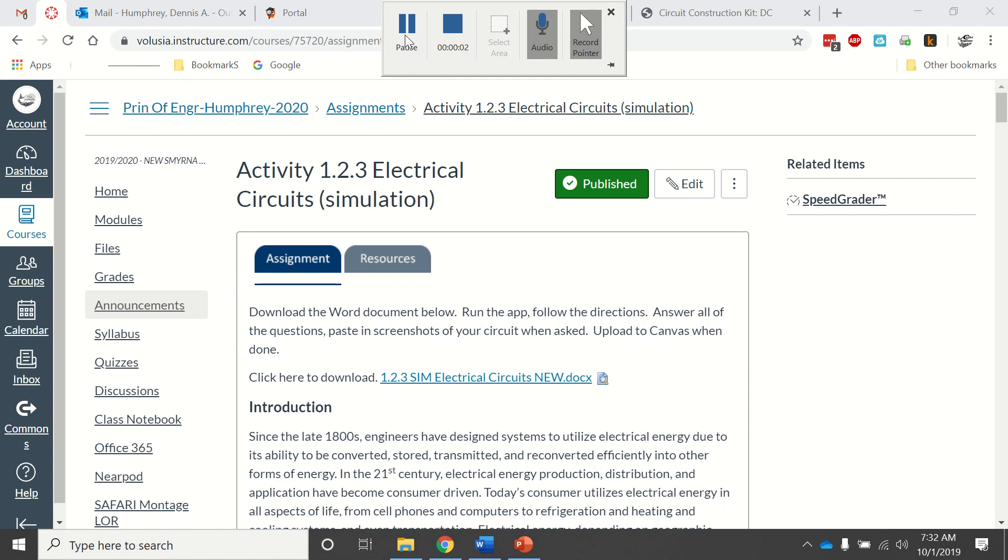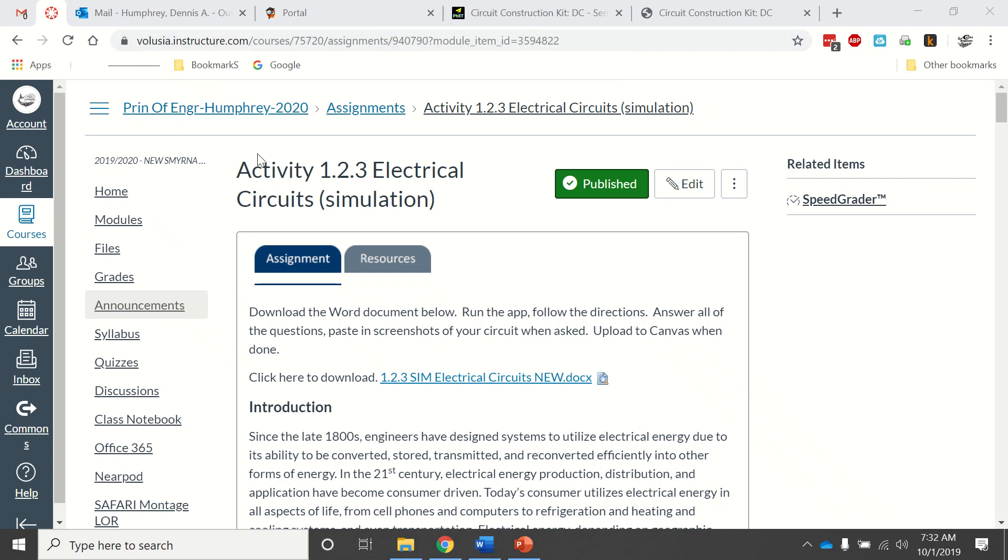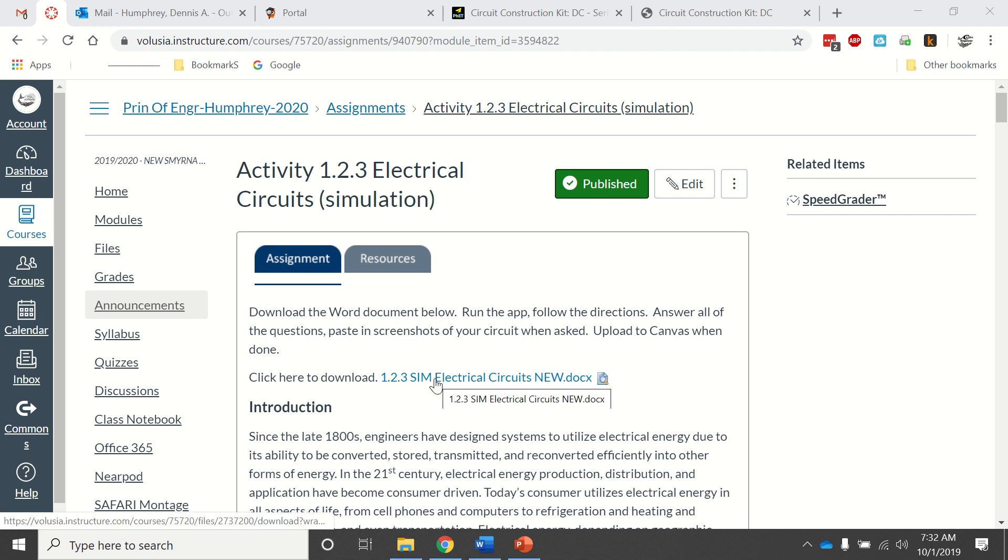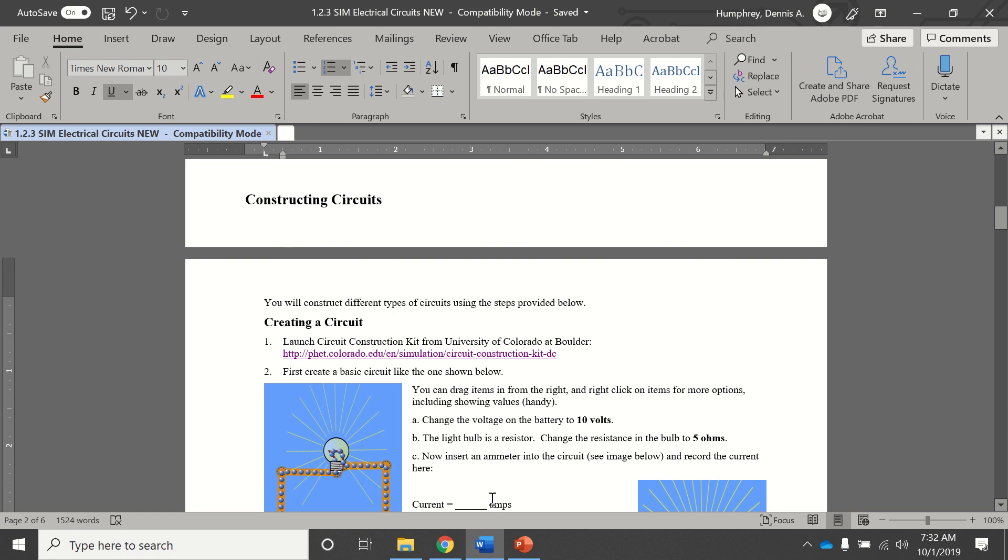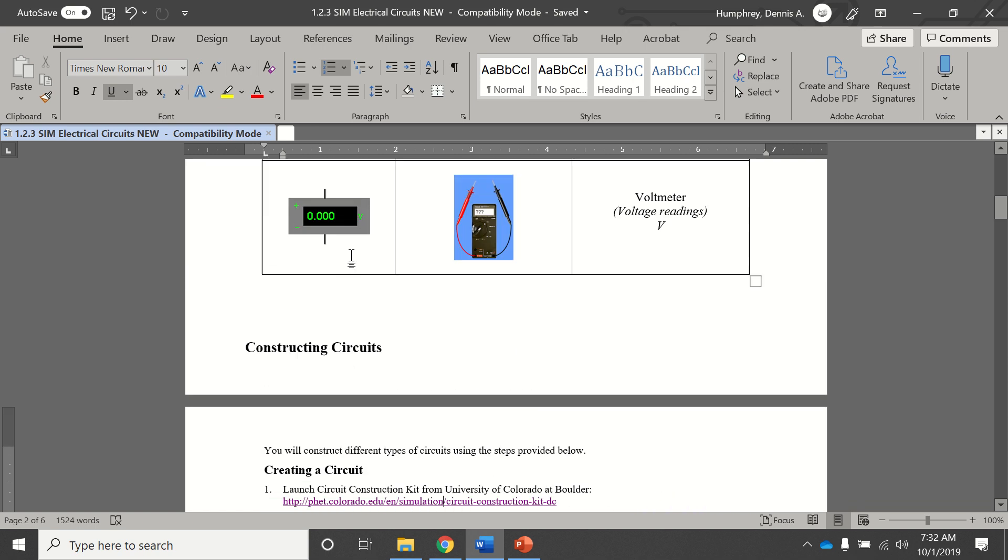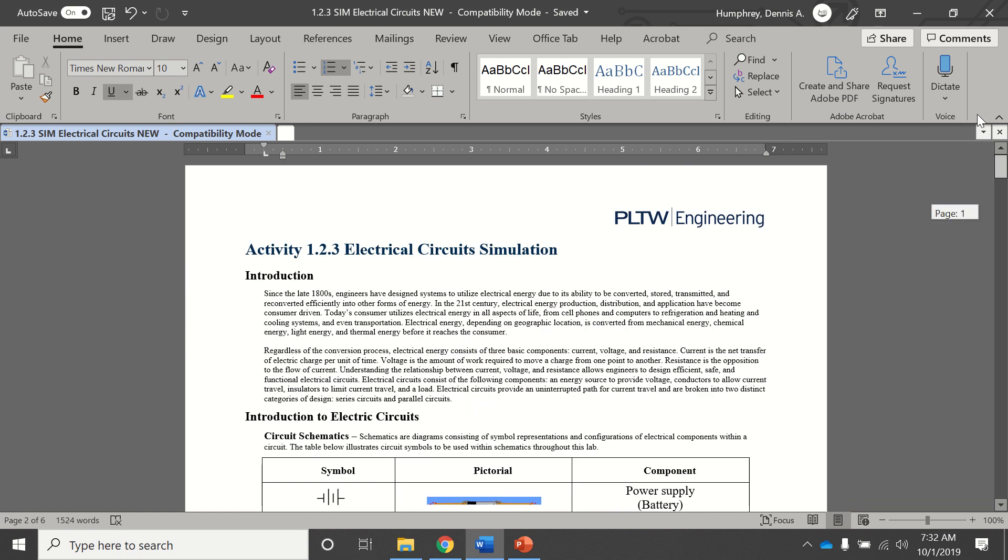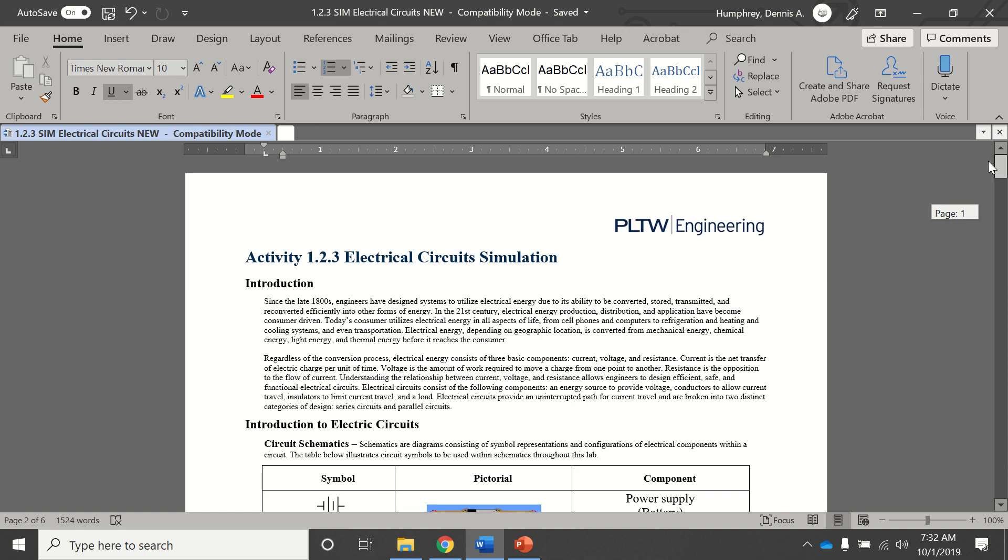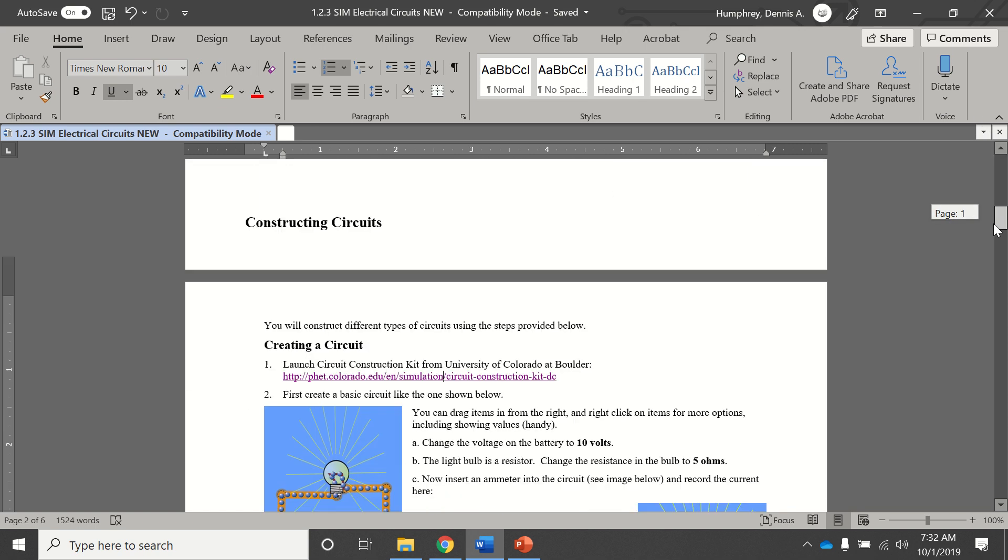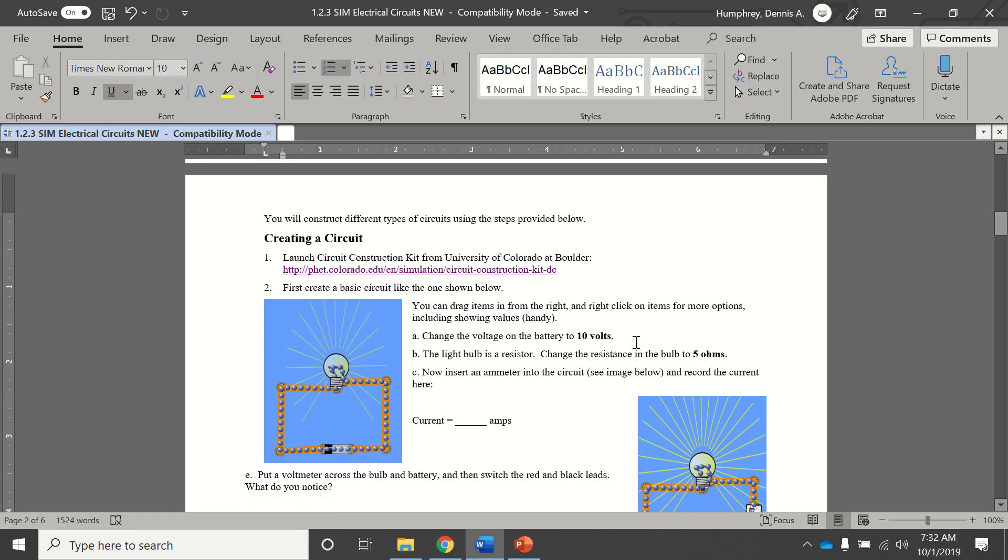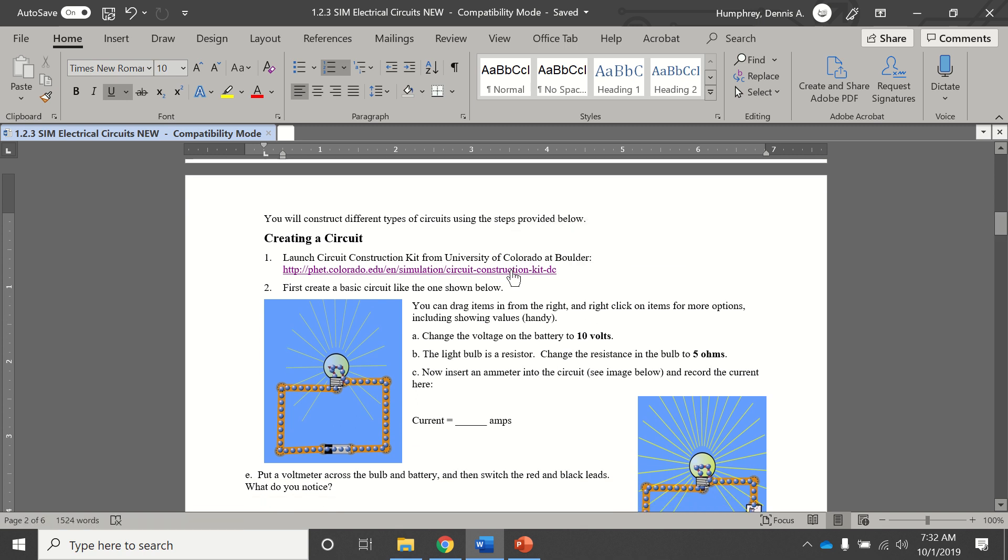This is a tutorial on how to use the electrical circuit simulation software. When you go to the simulation on Canvas, you'll find this document. Click that and download it. When it opens up, it will look like this. If you scroll down a little bit to here, you'll find this link. Hold down the Control key and click on that.